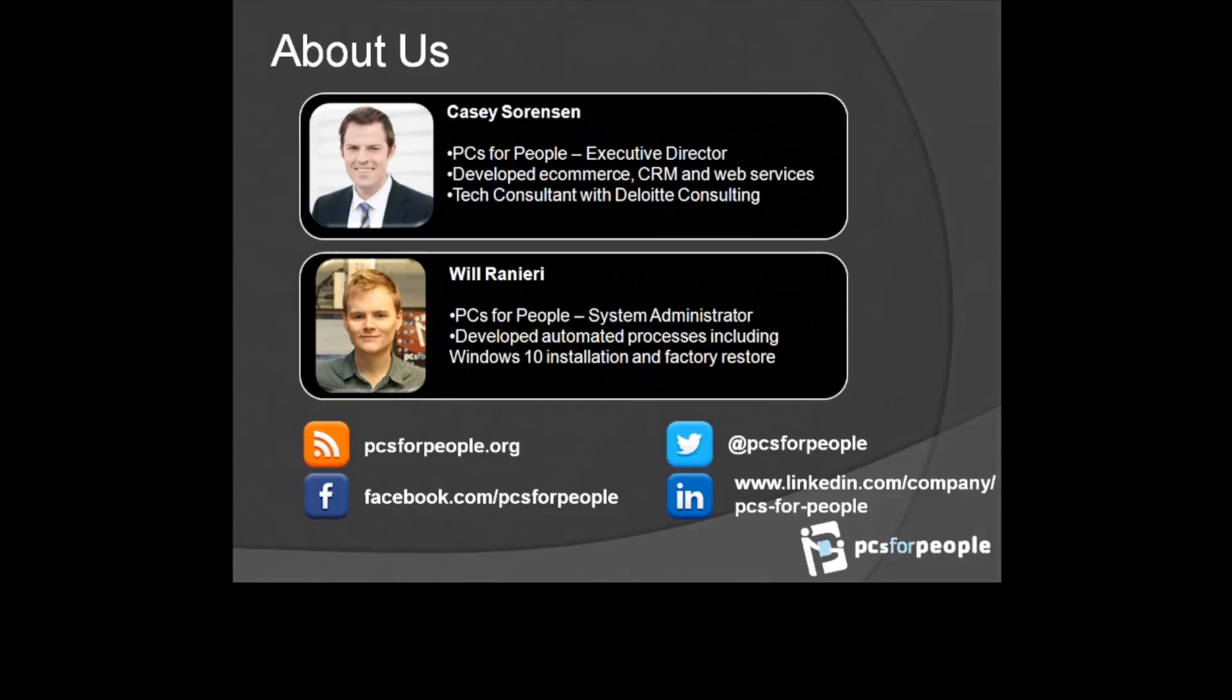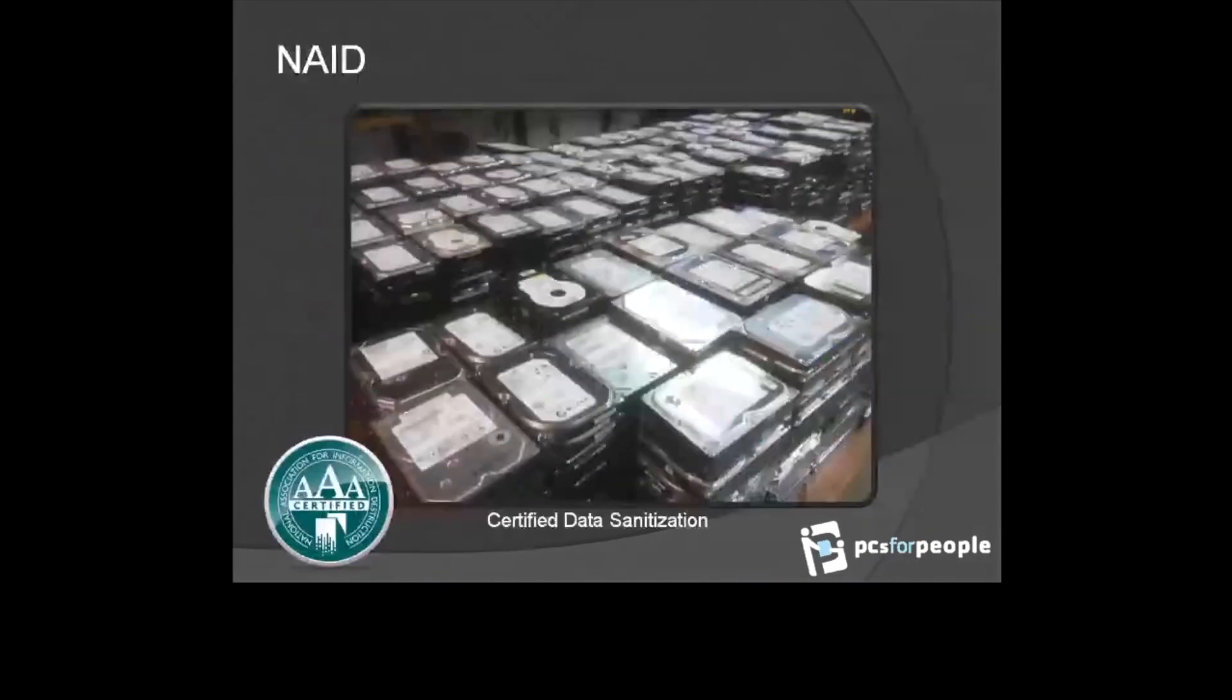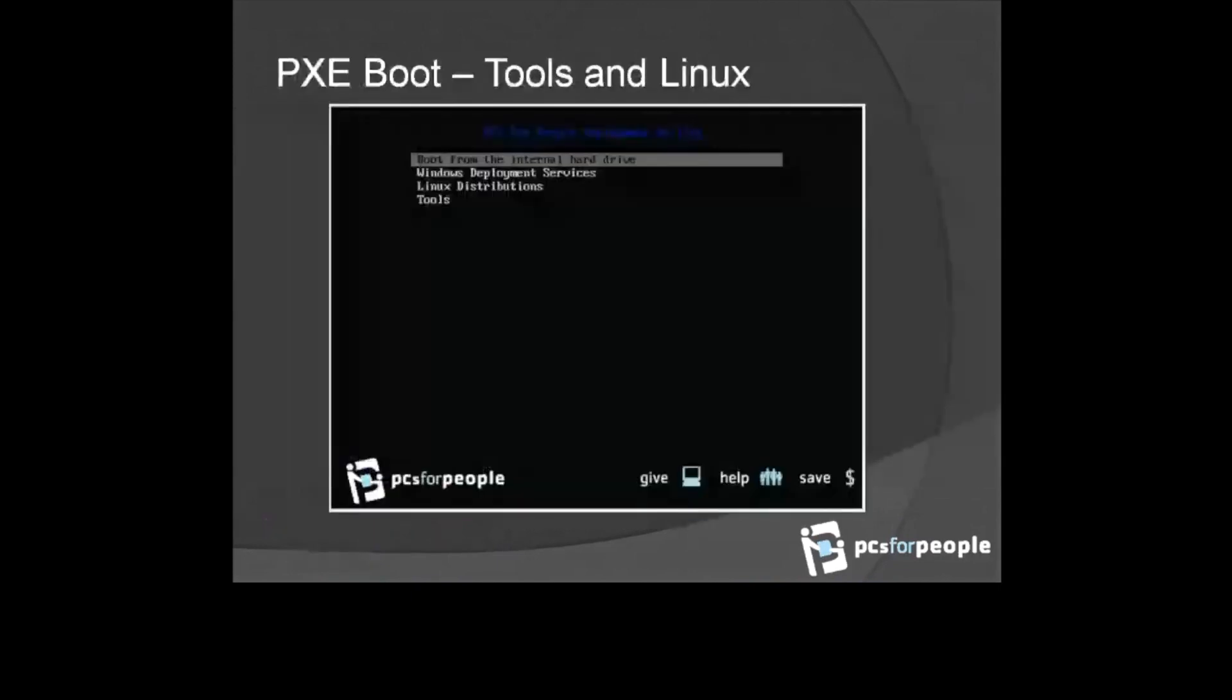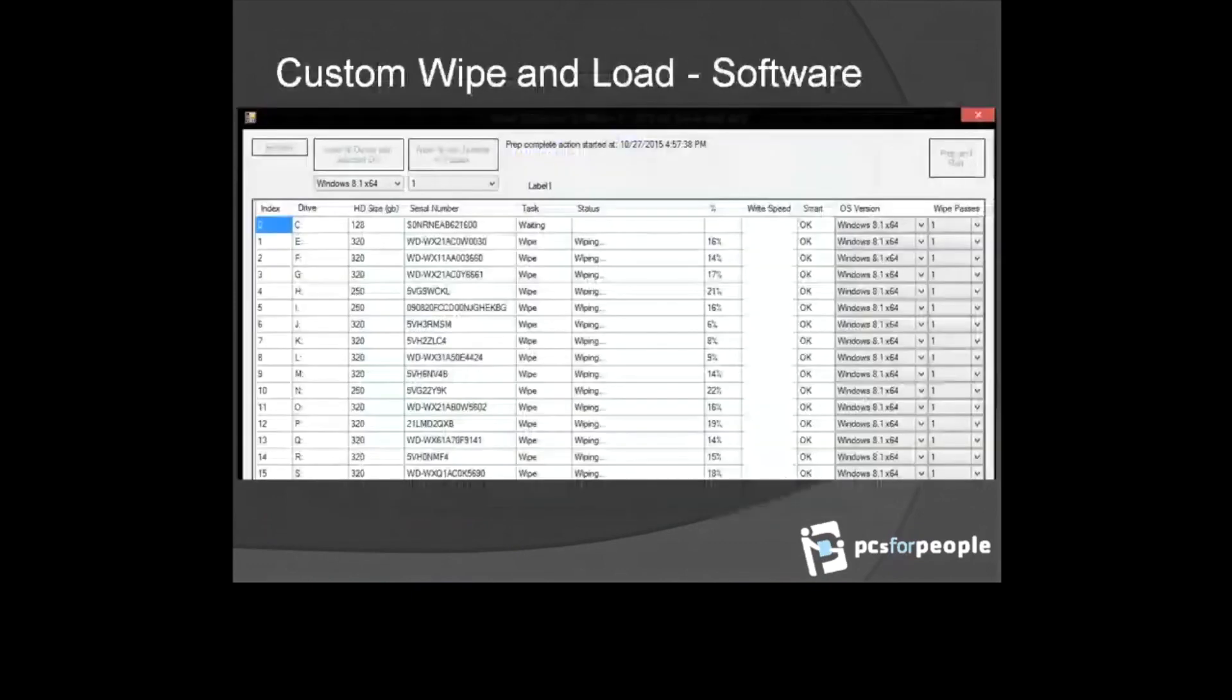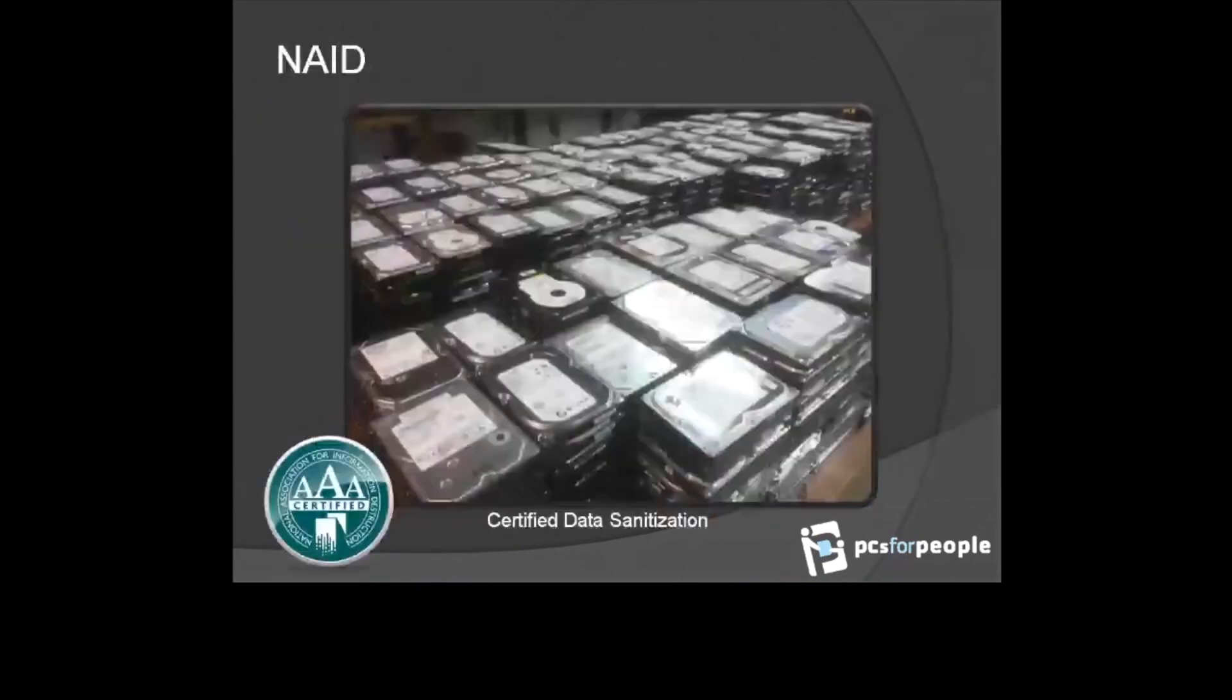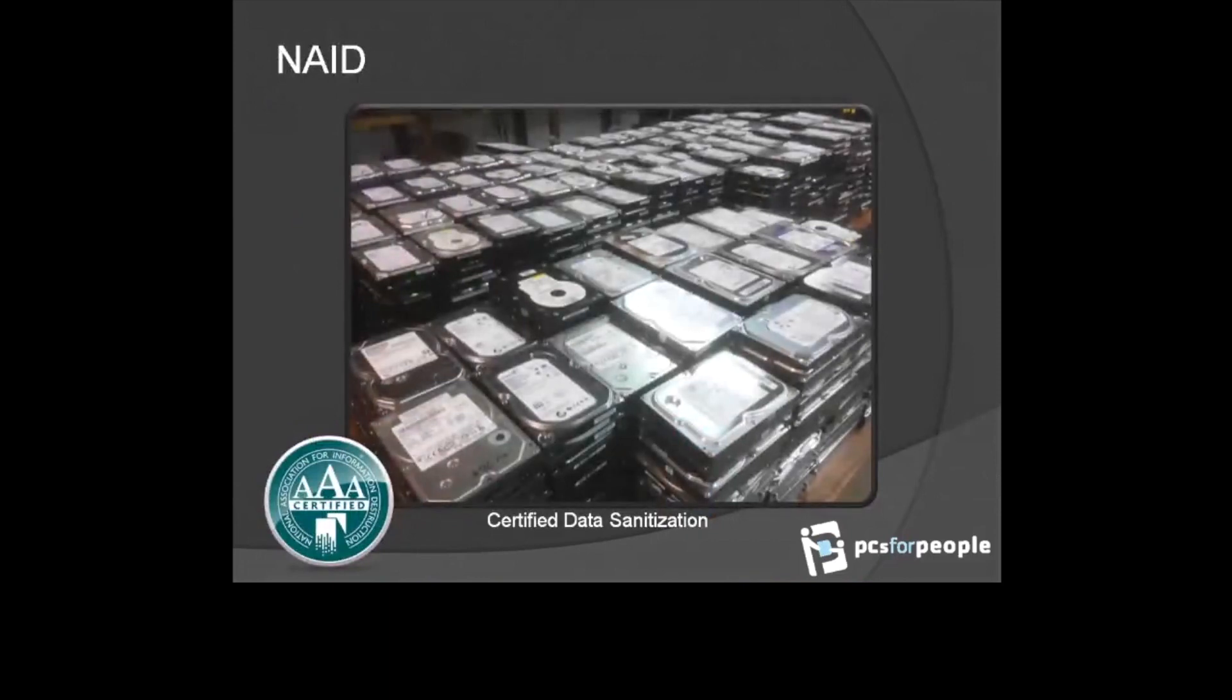The simple environment we have is a VirtualBox Server 2016 on the floor. It can do PXE. PXE takes a little bit longer, so we also do something we call loaded drives. Every piece of equipment that comes into our office, first thing we do is we pull the hard drives. We're NAID certified.